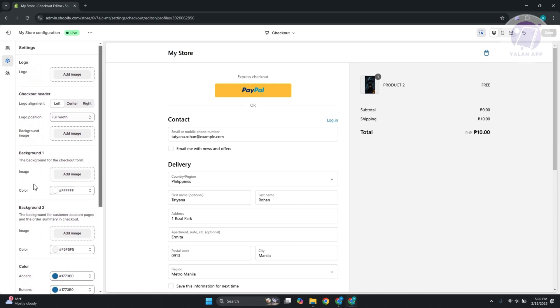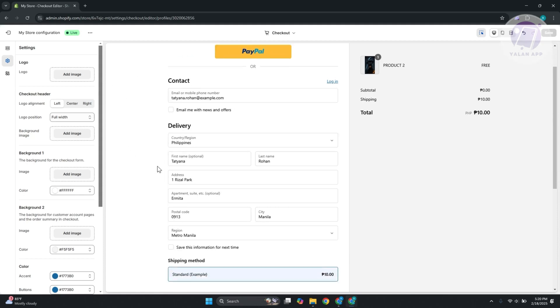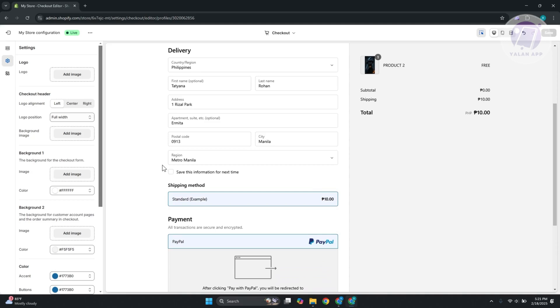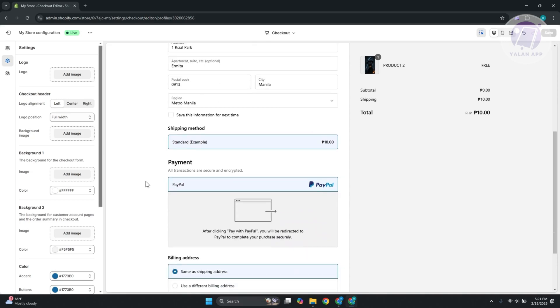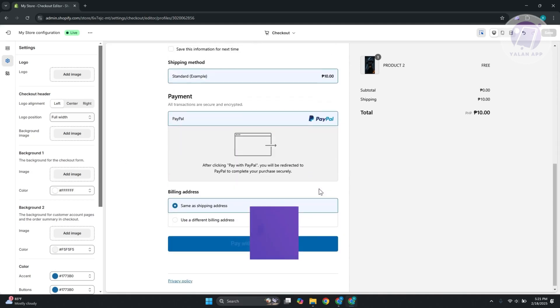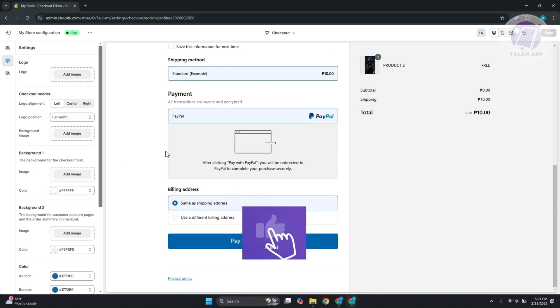really great. It automates a lot of things for you. It automatically adds the address if it's needed for your website, the shipping method - they just need to choose that - and they can just choose the payment. So everything is automated as long as you set up things in your background. For example, if you